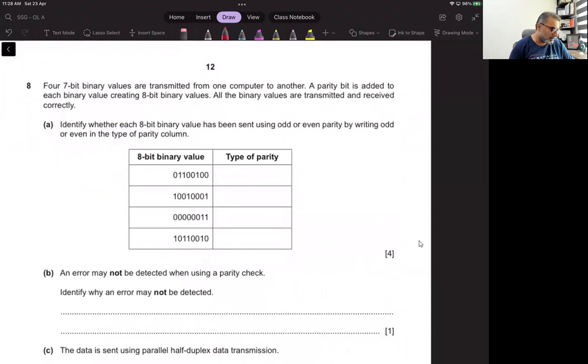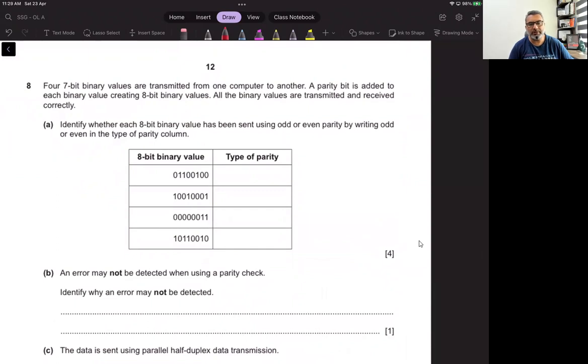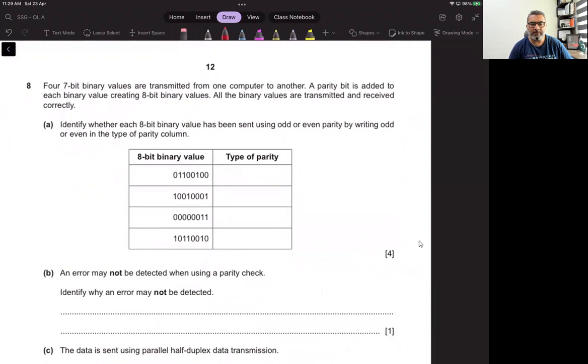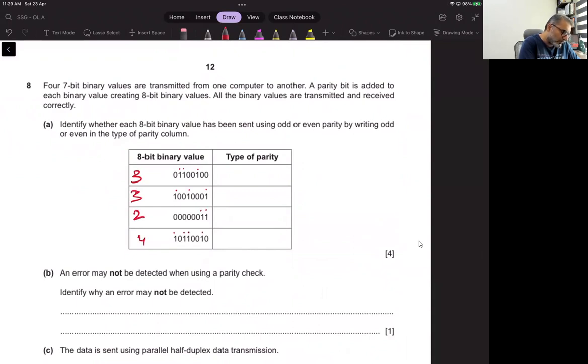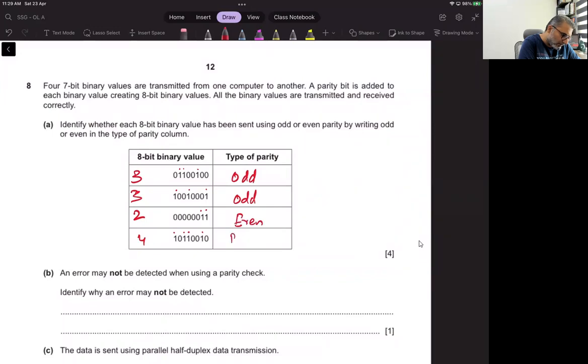Question eight: Whether each 8-bit binary value has been sent using odd or even parity. So this is 1, 2, 3, and 1, 2, 3, then 1, 2, and 1, 2, 3, 4. So whatever the number that is odd, we write odd for it.